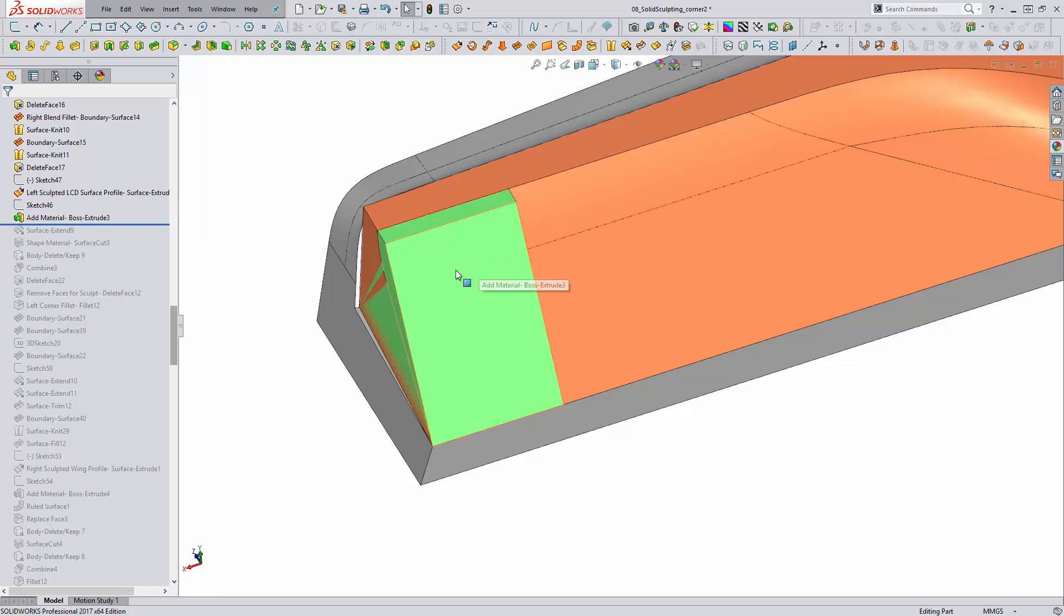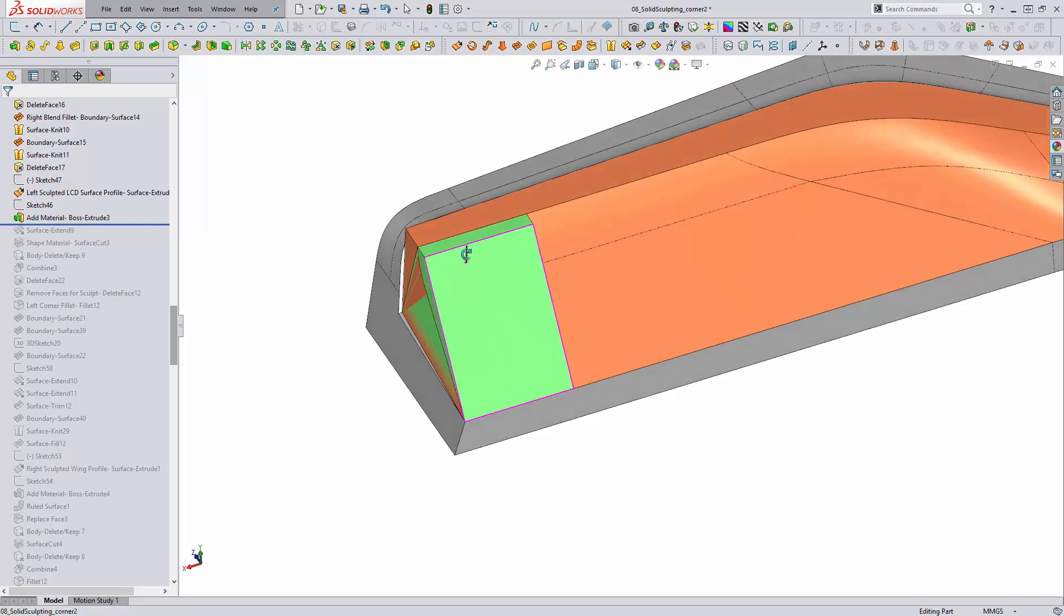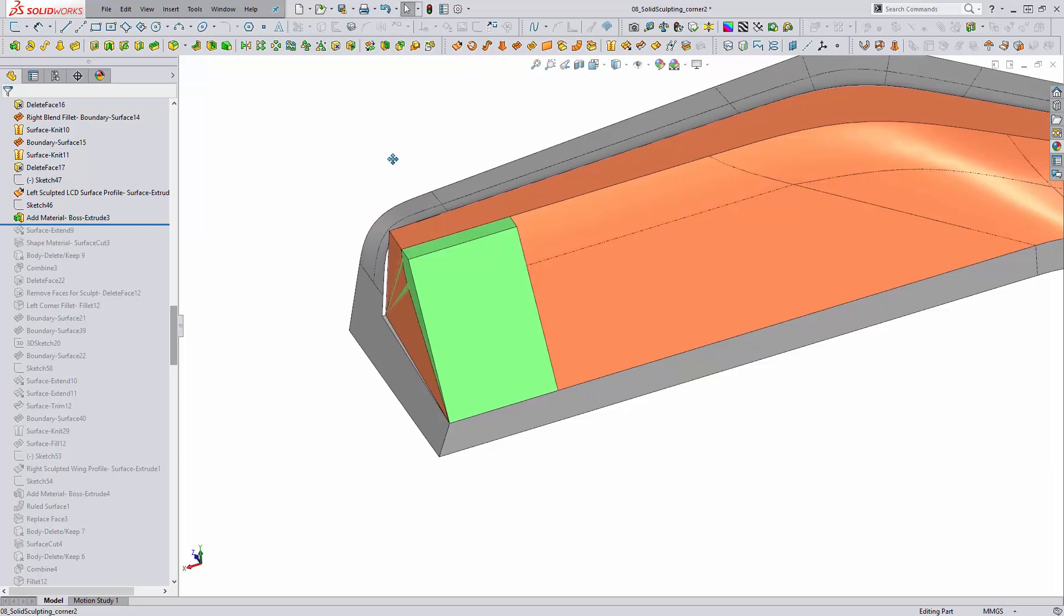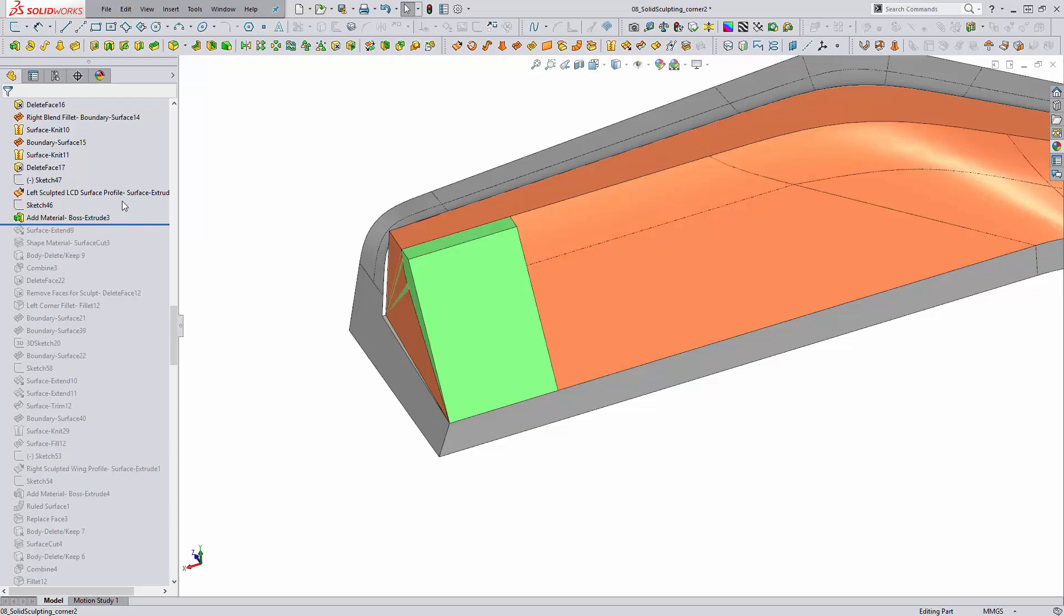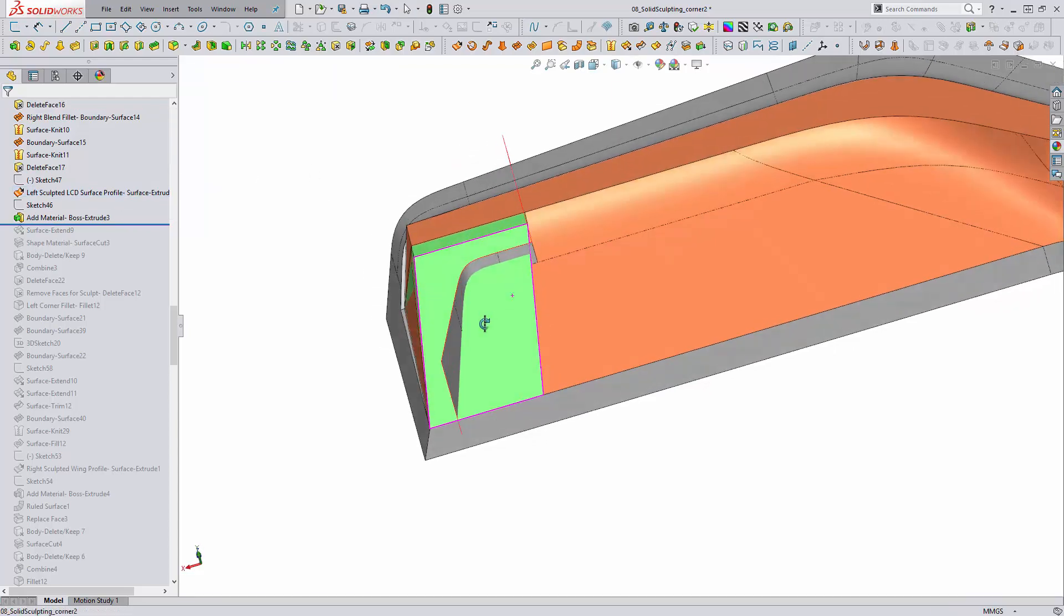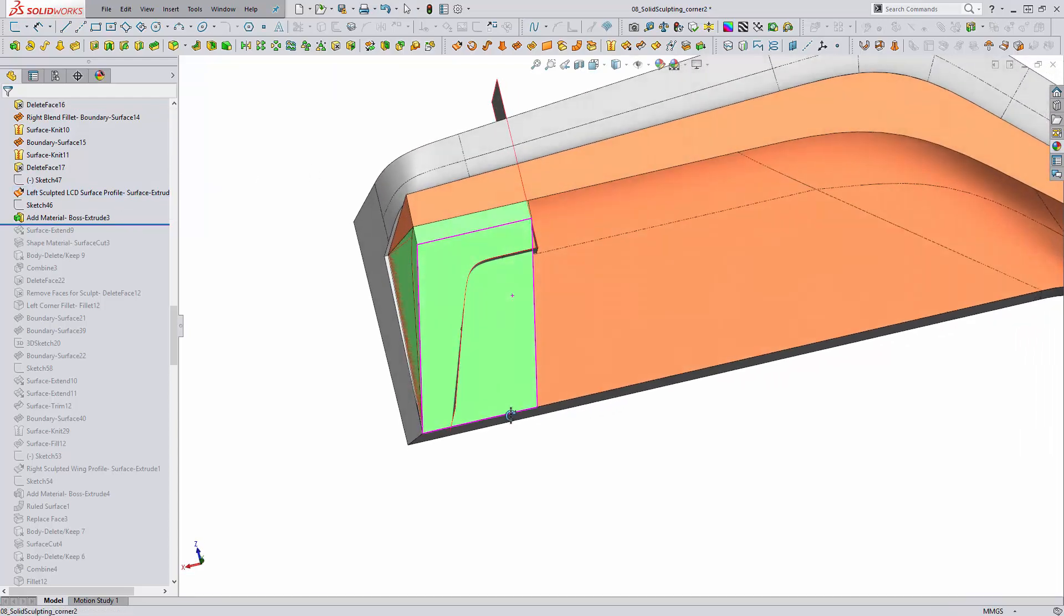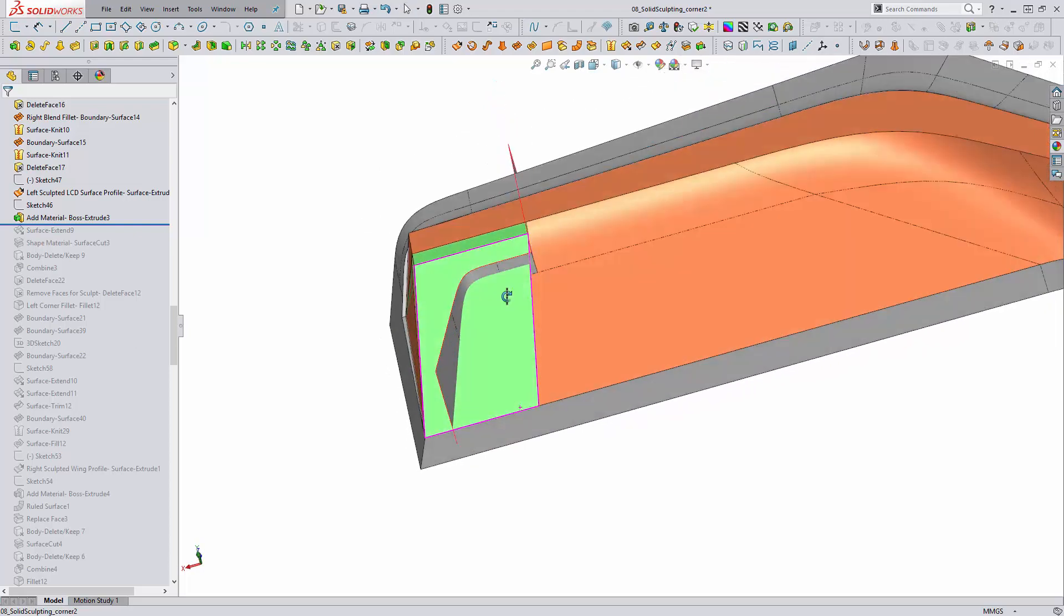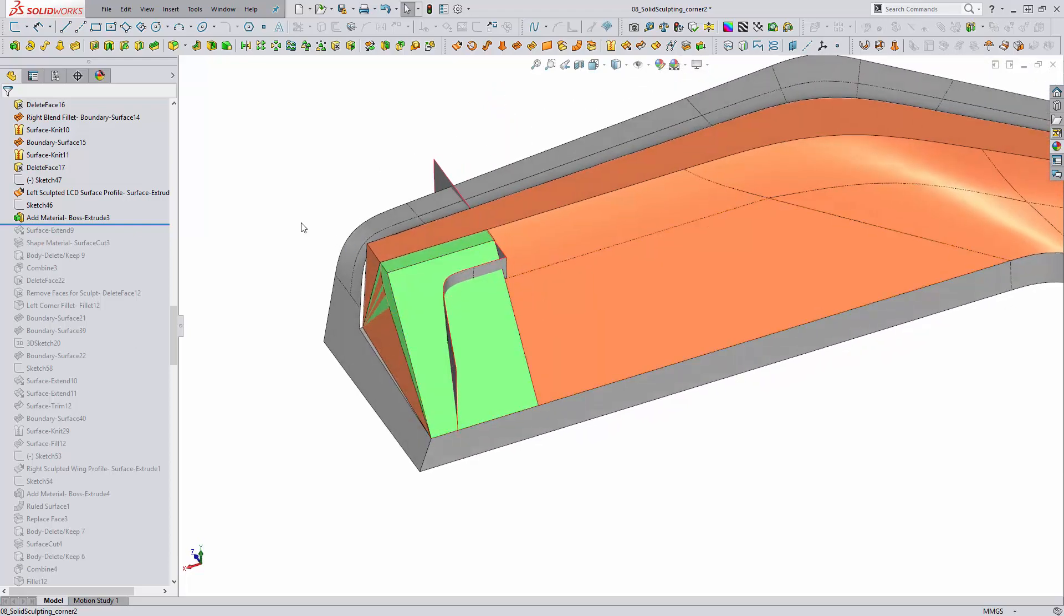The way I'm going to do that is add a little bit of material with the standard extrude, and then I need to shape the material. What this is going to do is allow me to not use a bunch of split lines to define the portion that we will be creating with boundary surfaces, and instead do it with an extrude feature.